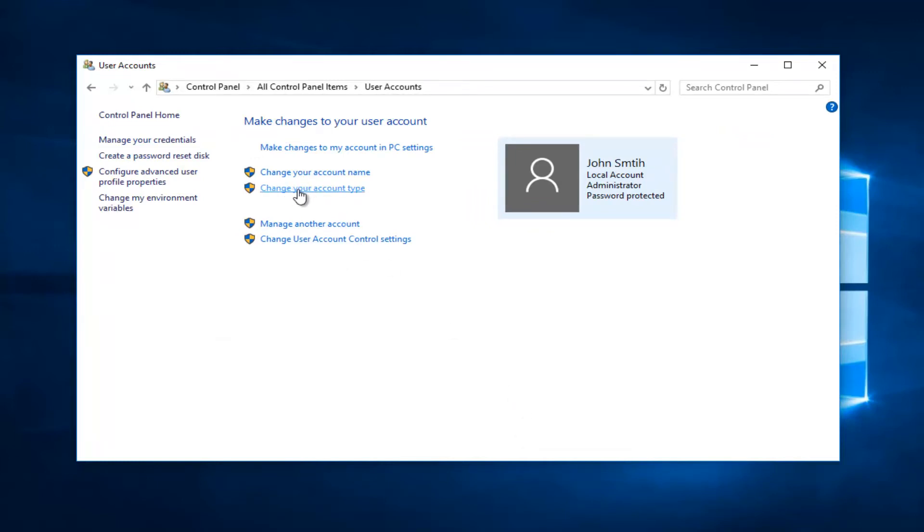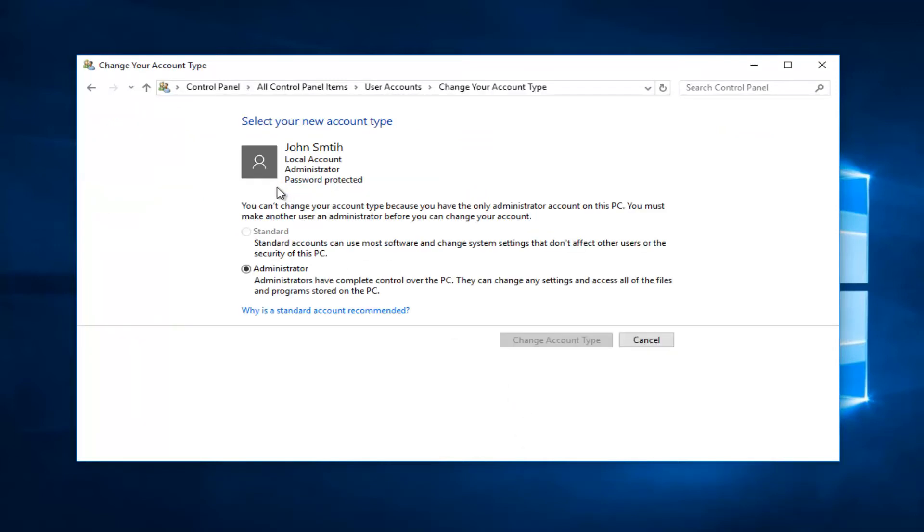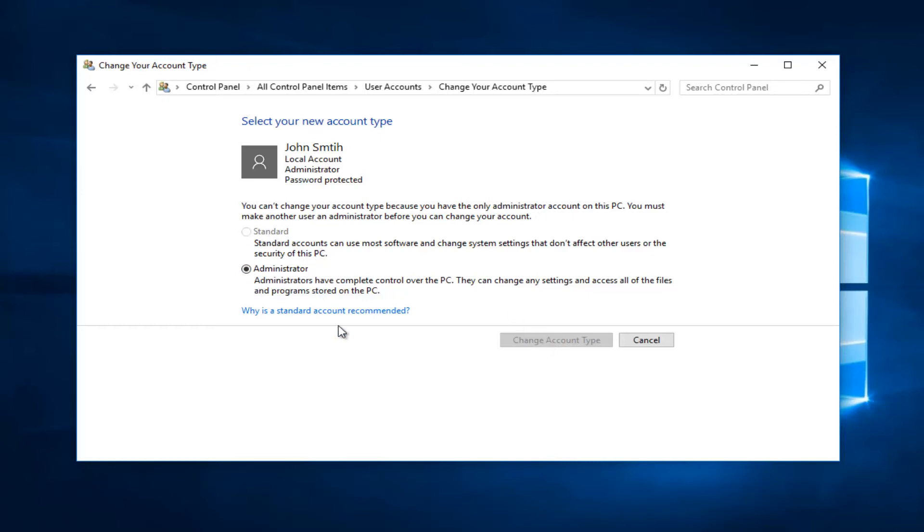Under 'Change your account type', left click on that. If it's currently set to standard, you want to move it over to the administrator position and then left click on 'Change Account Type'. Since we're already an administrator account, we can't go back to standard.